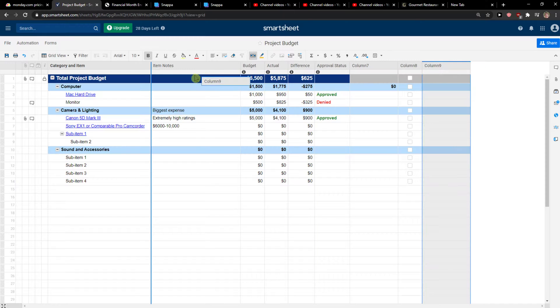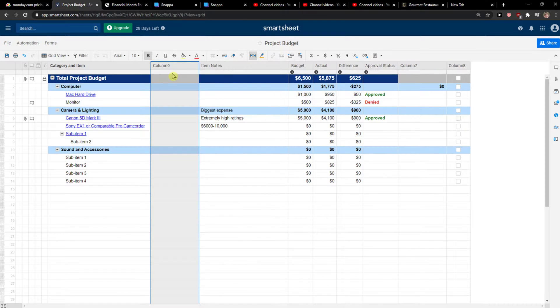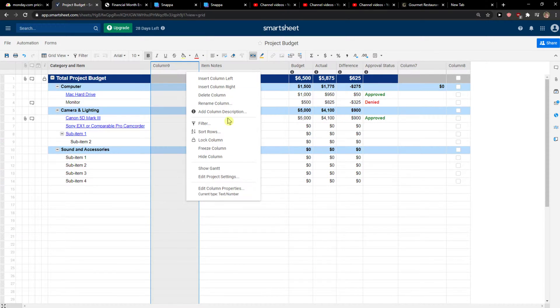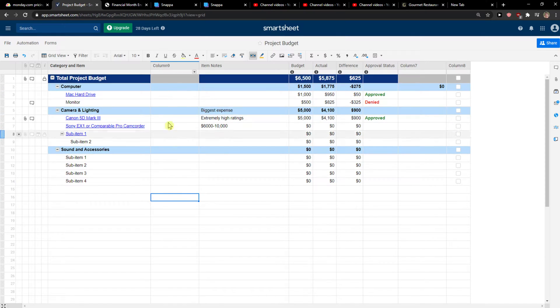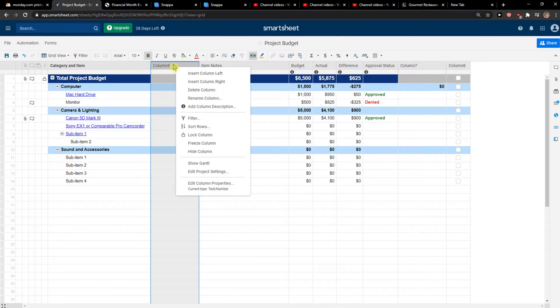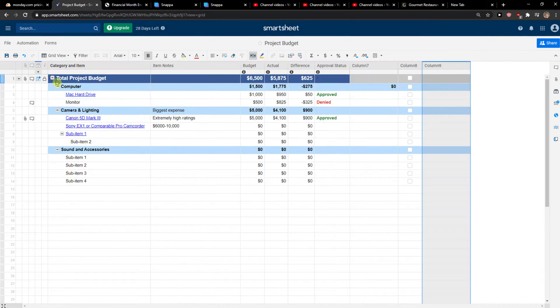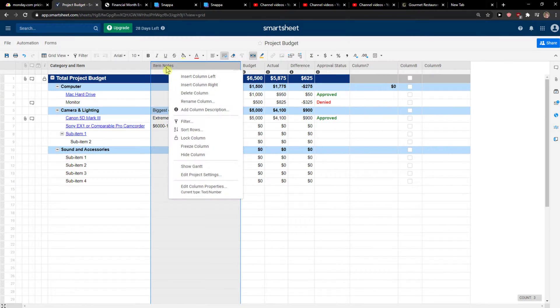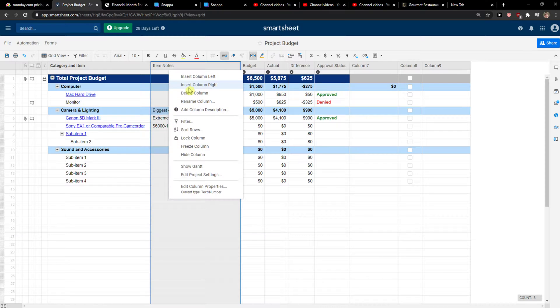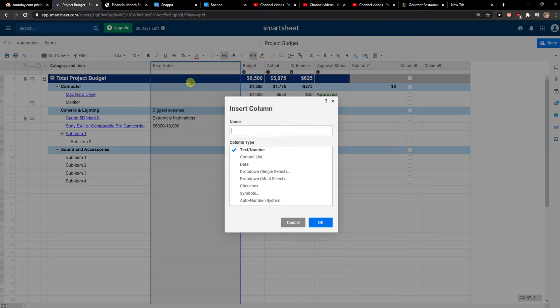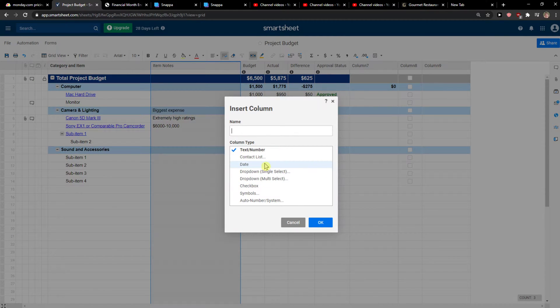The first thing that you want to do when in Smartsheet, let's say that I want to have a sign here. I'll just move this here to item notes. I'm going to insert column left. Now I'll just add here simply contact list.